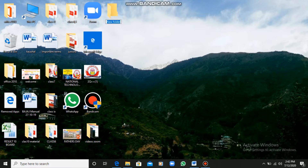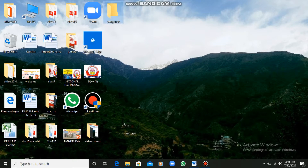A folder will appear on your desktop area and there we can give a name to the folder. I am giving a name — the name is Computers. Computers is the name for this folder.